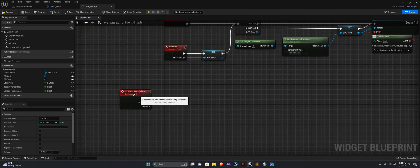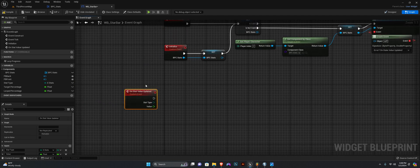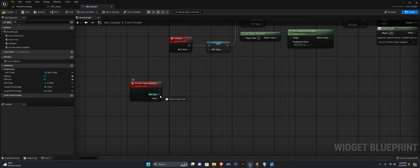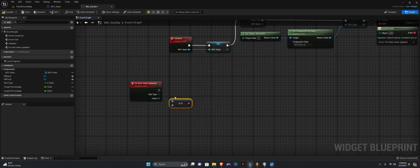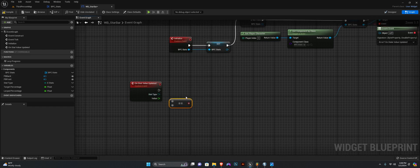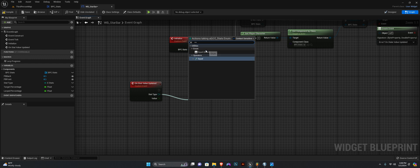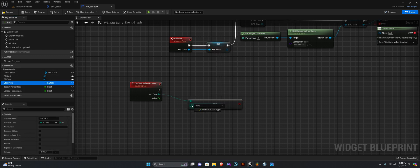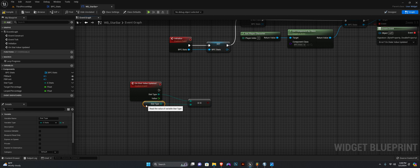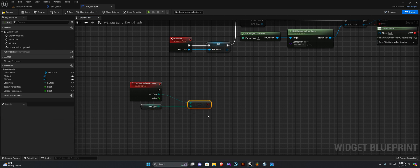Down here, what we're going to do is check if the stat type is equal — equal enum — to the disk stat type. So if it is equal to this stat type, then we can proceed.